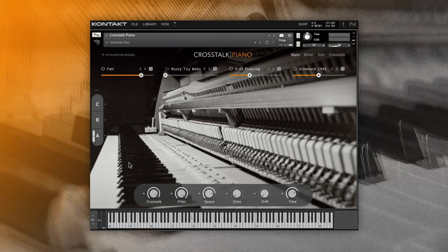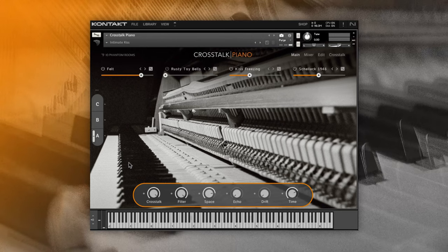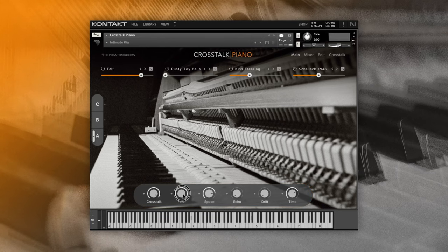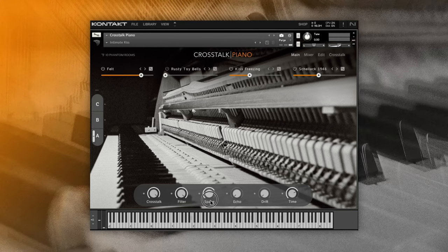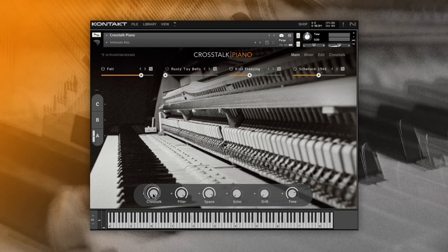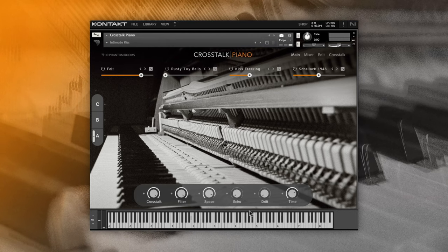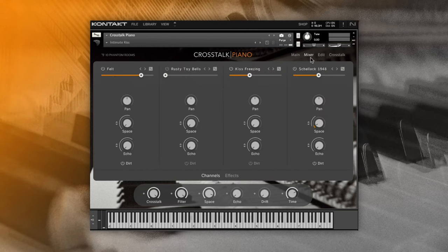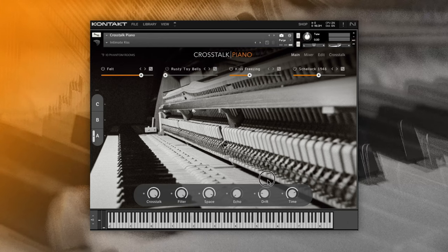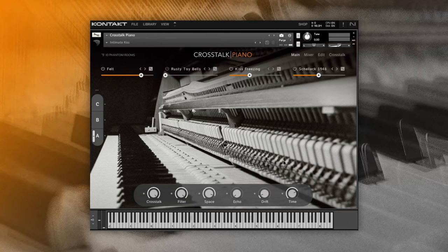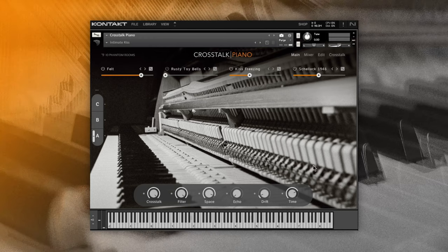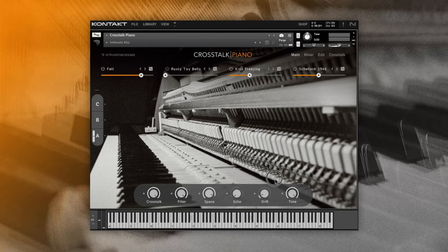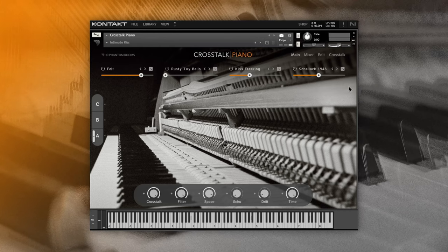Let's continue to explore the main page and have a look at the macros in the lower part. They are here to give you quick access to the most important sound shaping tools. The filter cutoff is found under the edit page. The amount of space or reverb is under the mixer page. The Crosstalk macro sets the amount of the special Crosstalk feature. We also have echo which controls the dry-wet mix of your delay effect. Then we have drift, which introduces warble to your sound emulating old tape or vintage synthesizers. And lastly the time macro controls the length of your sound.